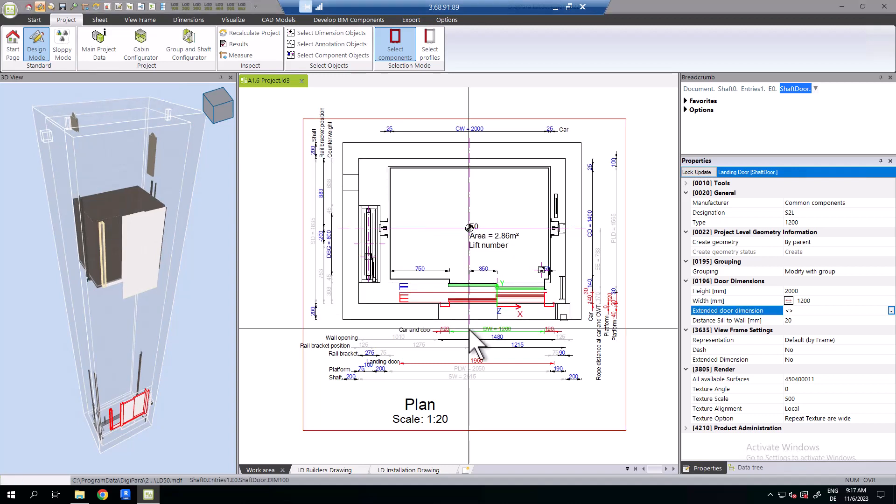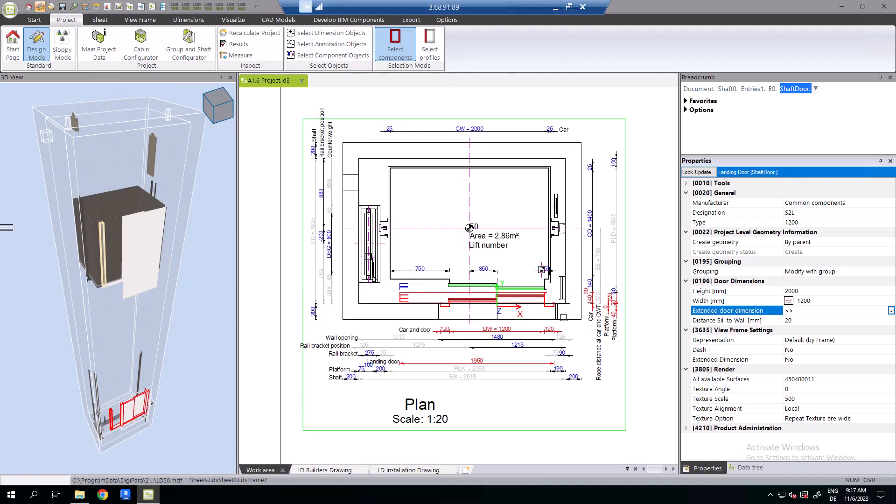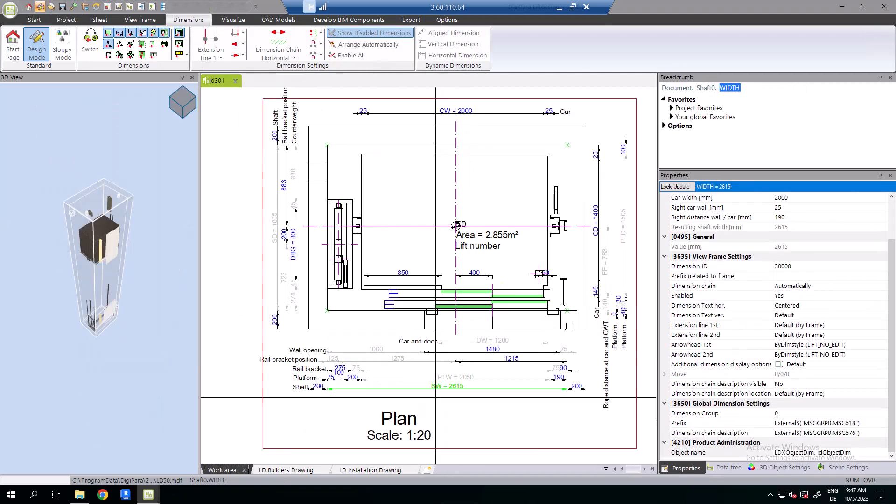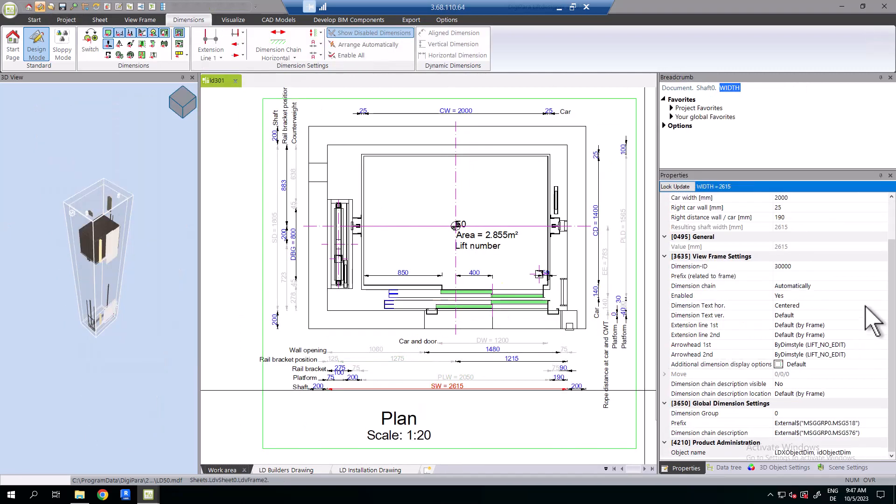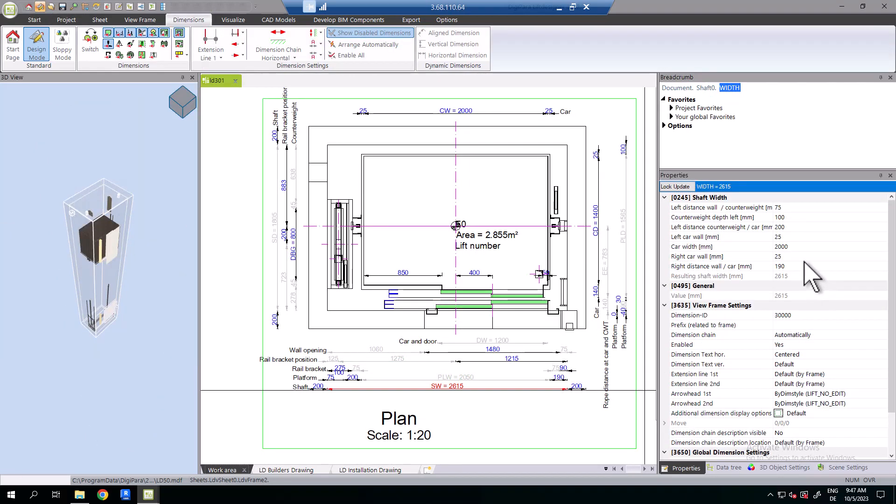The resulting dimensions are another exception. They cannot be edited directly, but only via the properties docking window. Here you can edit the individual dimensions, so that the resulting dimension has the desired value.